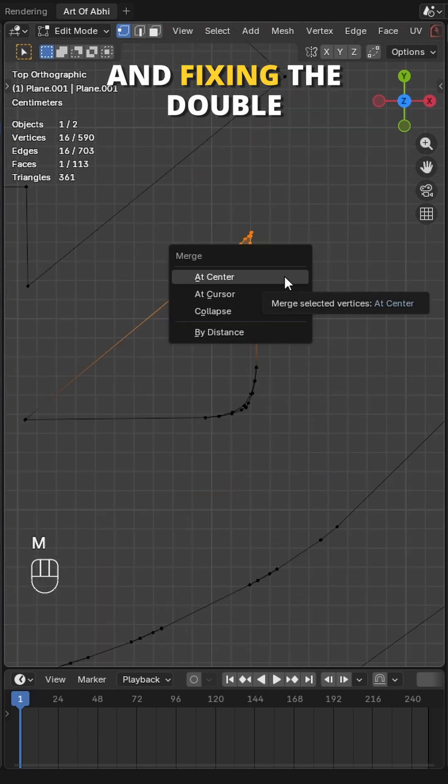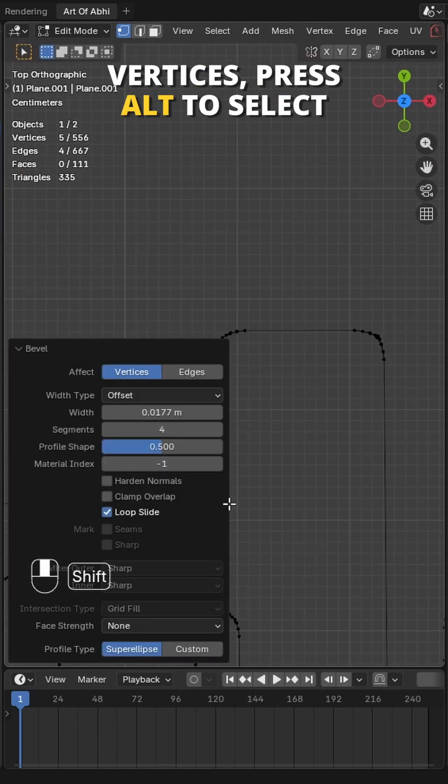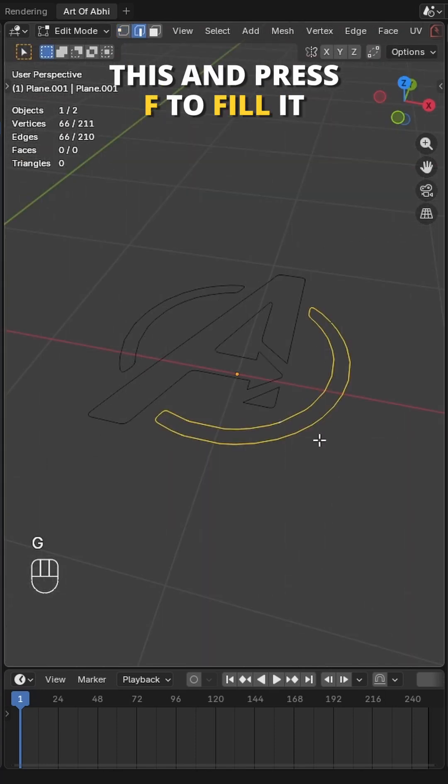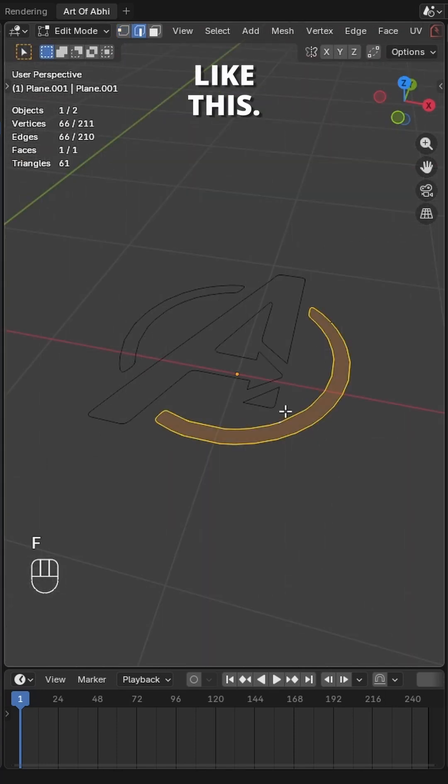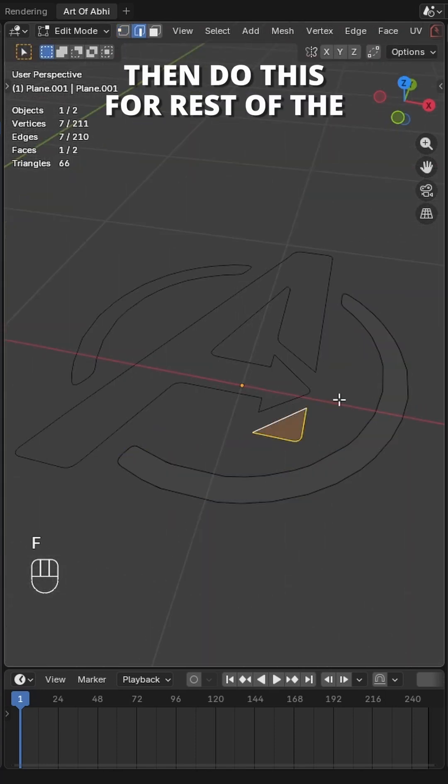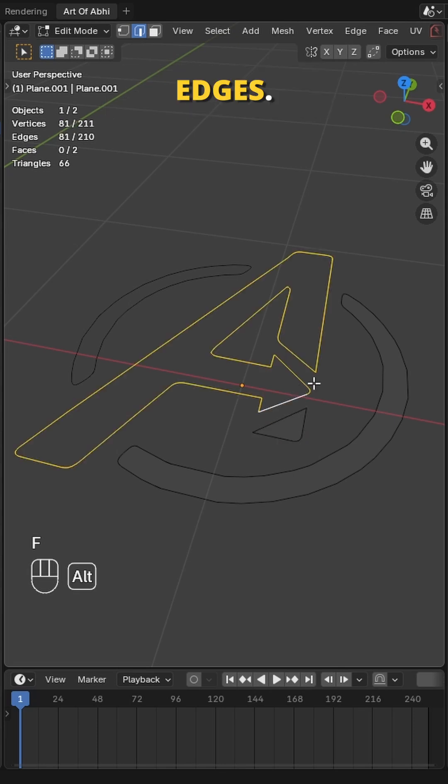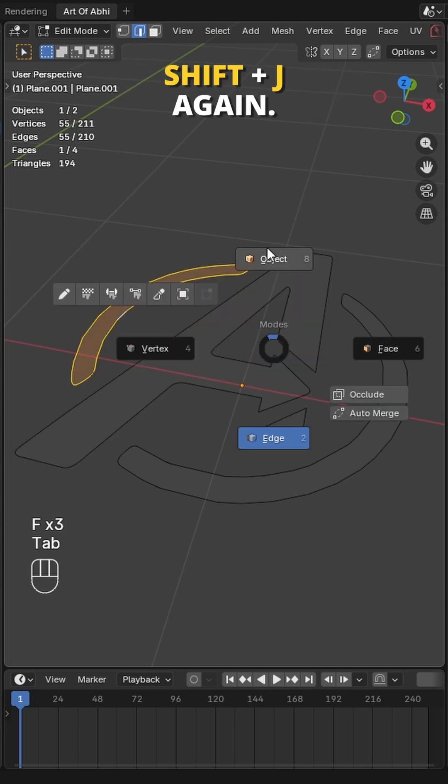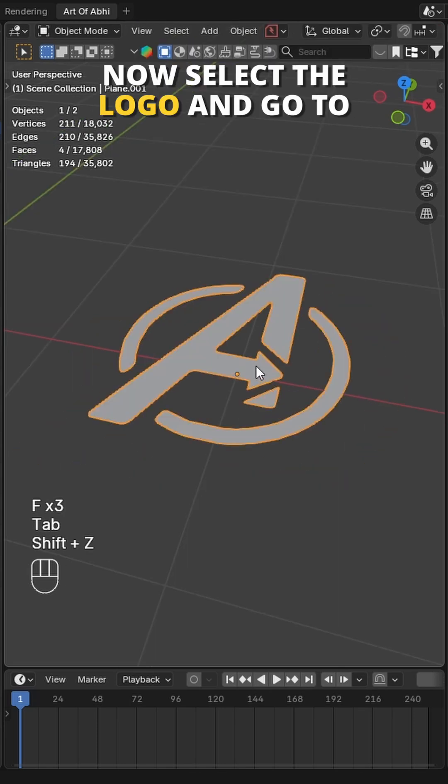Once you're done sorting and fixing the double vertices, press Alt to select this and press F to fill it like this. Then do this for the rest of the edges. And finally, go back to normal view mode by pressing Shift+Z again.